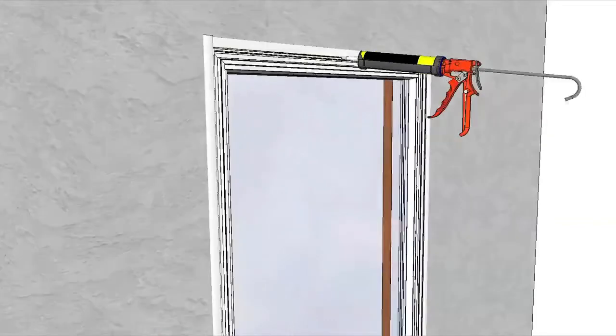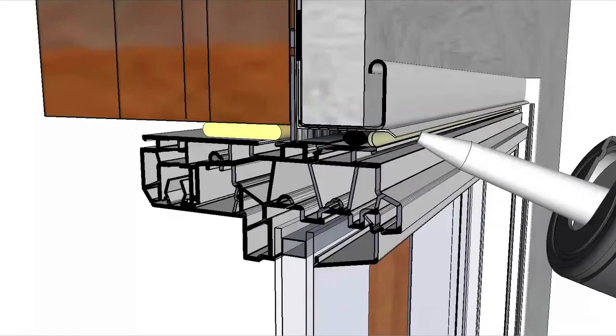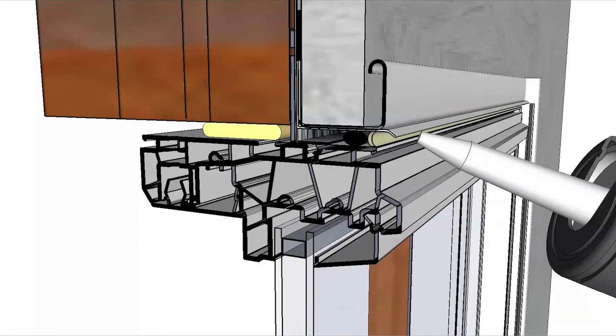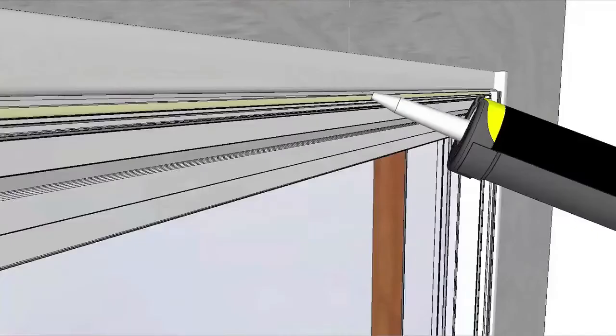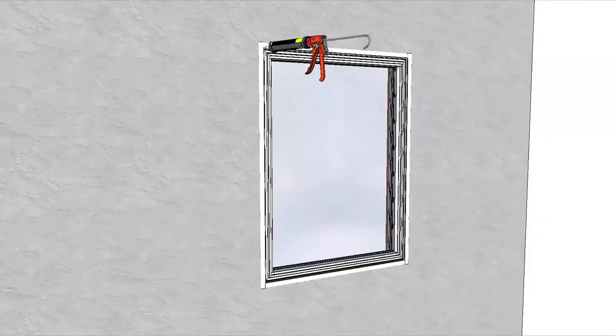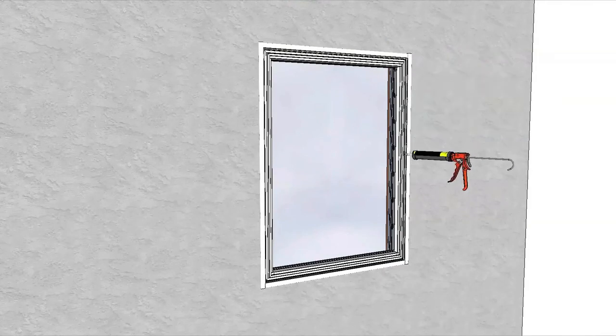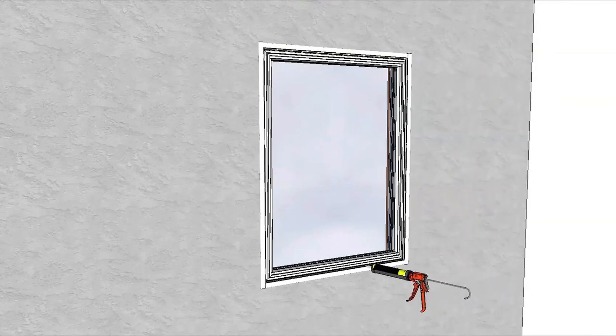After the application of siding, brick, and or trim, insert backer rod in the space between the window and the siding or trim. Apply a continuous bead of Pella window and door installation sealant over the backer rod. Shape, tool, and clean any excess sealant.